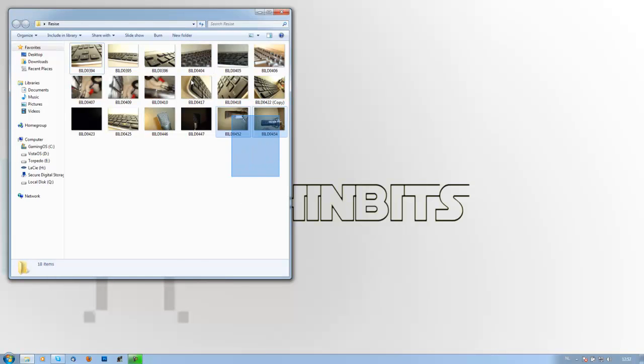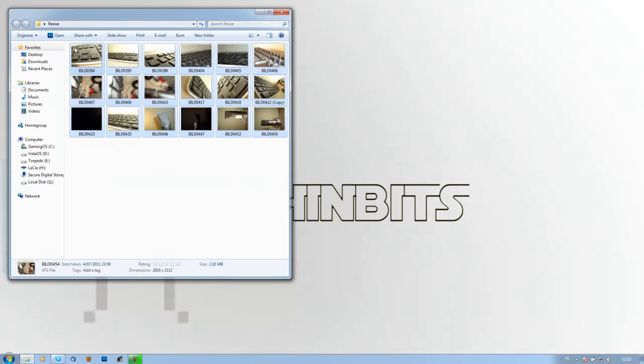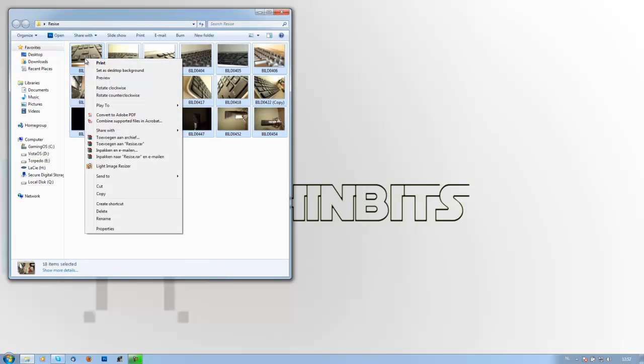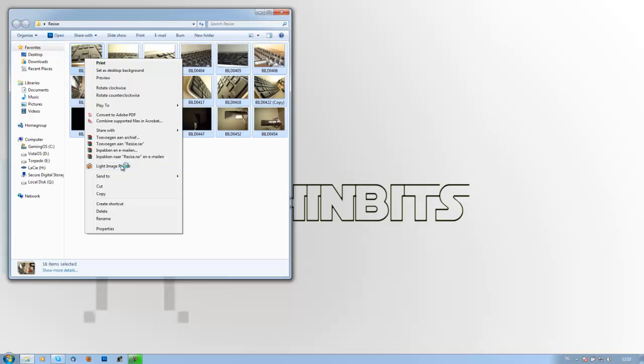Then go to the folder you want pictures to resize, select them all, right-click, and in here you will see Light Image Resizer. This is the program we will use to resize all of our pictures. Then click that and the program will launch to actually resize those pictures for you.